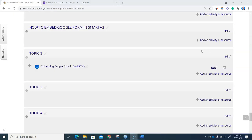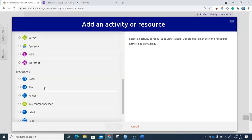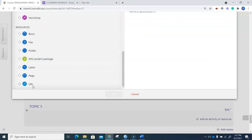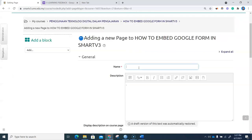We will embed our Google Form in this particular block, so I will add an activity or resource. I will go to page and we add a page. The name given here will be embedding Google Form.